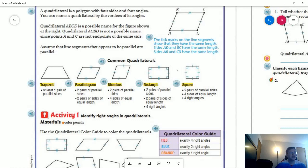A rectangle is going to have two pairs of parallel sides, two pairs of sides with equal length, and four right angles. And then a square is going to have two pairs of parallel sides, four sides with equal length, and four right angles.